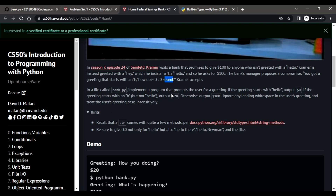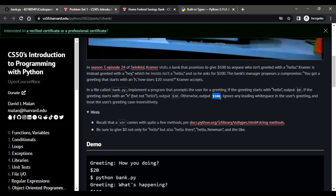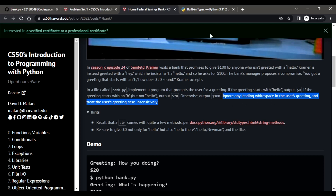We want to apply this to a Python file. In a file called bank.py, implement a program that prompts the user for a greeting. If the greeting starts with 'hello,' the customer will not take any compromise, so we output zero dollars. If the greeting starts with an H but is not 'hello,' we go with the compromise — the customer takes $20. Otherwise, the customer takes $100. We also need to ignore any leading whitespace in the user's greeting and treat the greeting case-insensitively.